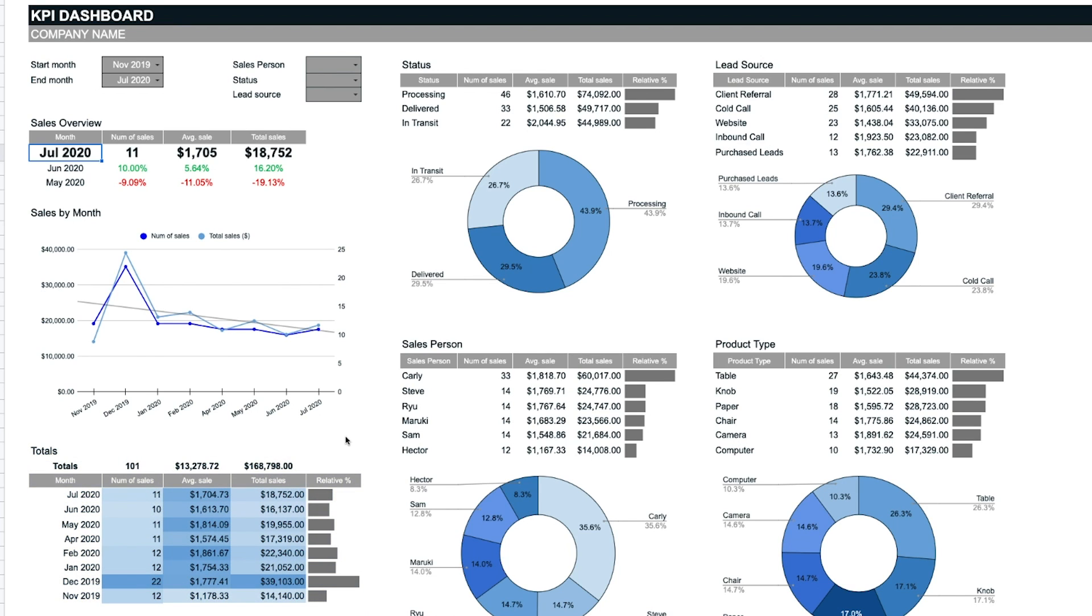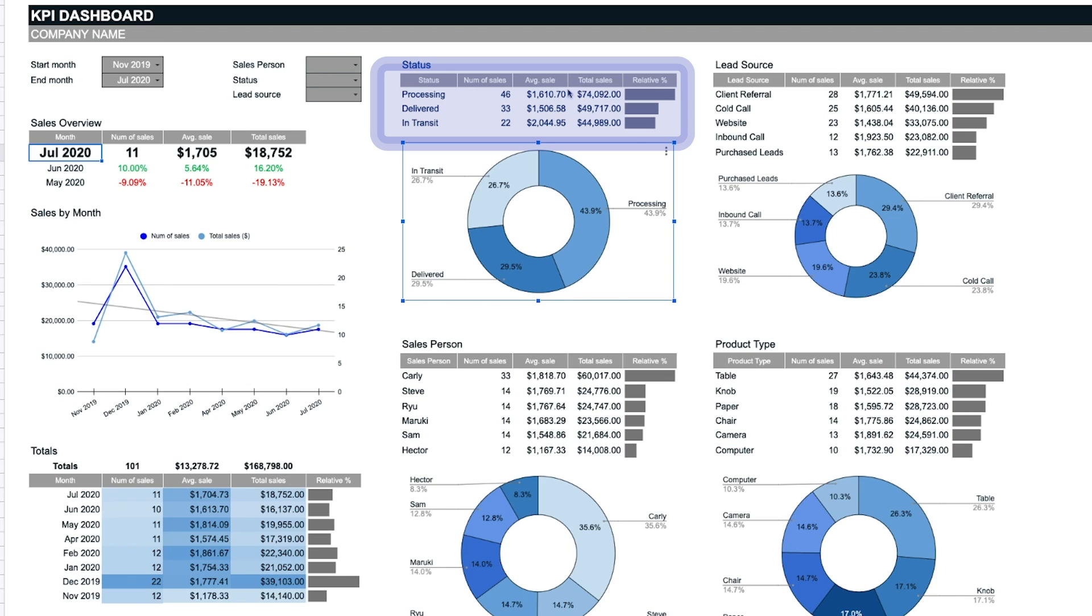There are tables and pie charts for each sales metric. Each of the tables displays the number of sales, the average sale amount, and the total sale amount according to the filters that are selected.